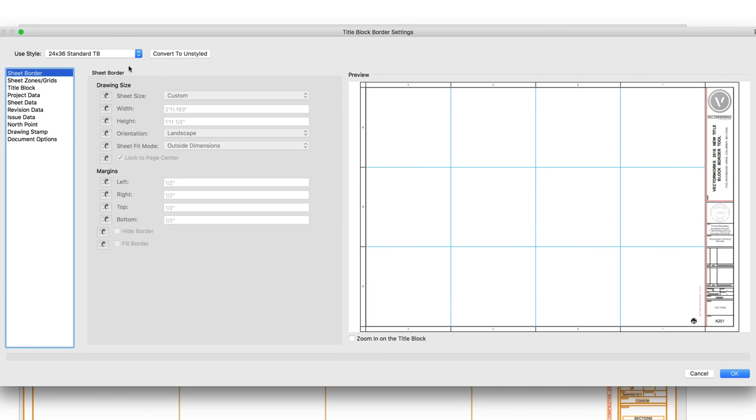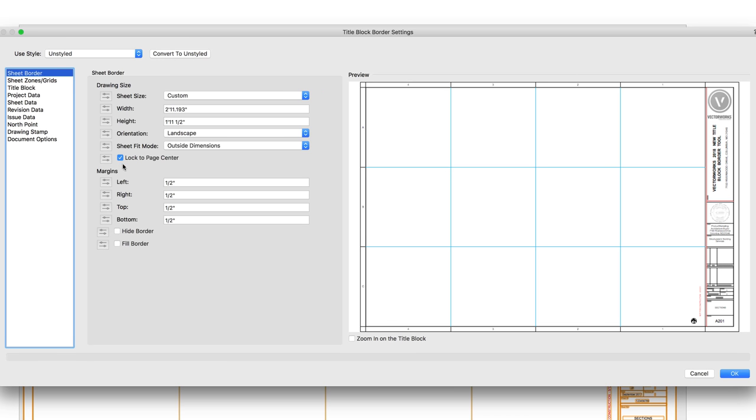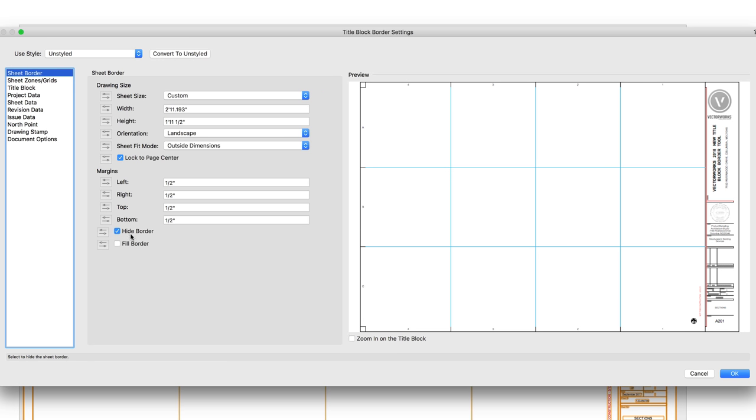Under the Sheet Border Settings pane, we can adjust the drawing size and margins of the border. You can also choose to hide or fill the border.